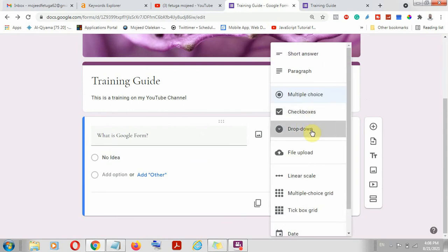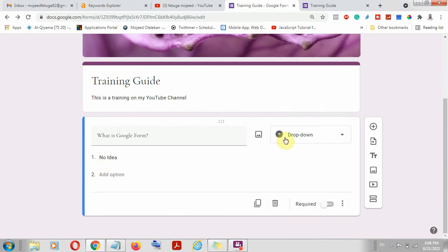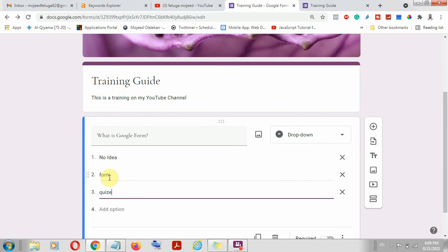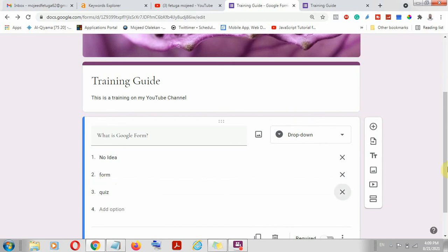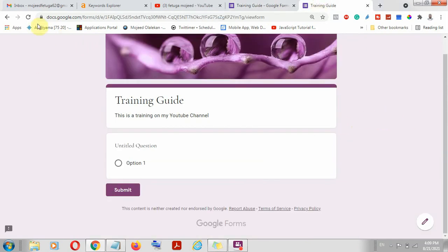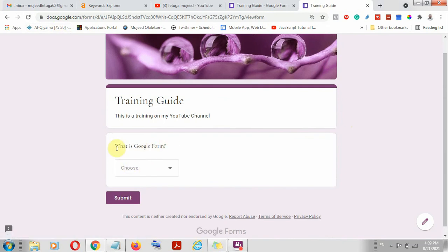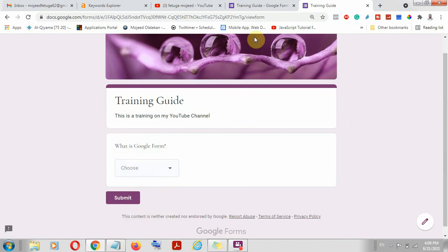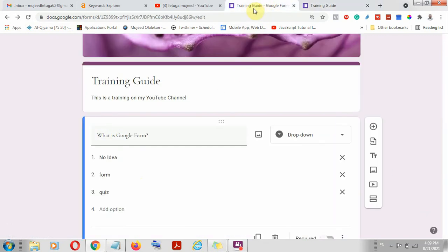You can also do a dropdown menu. When you click dropdown, these options come in a dropdown format — for example: form, quiz. Let me show a preview here. You can see the dropdown showing 'no idea,' 'form,' 'quiz.' So when you select dropdown, it comes in that format. As we are designing here, we can see the feedback in real time.